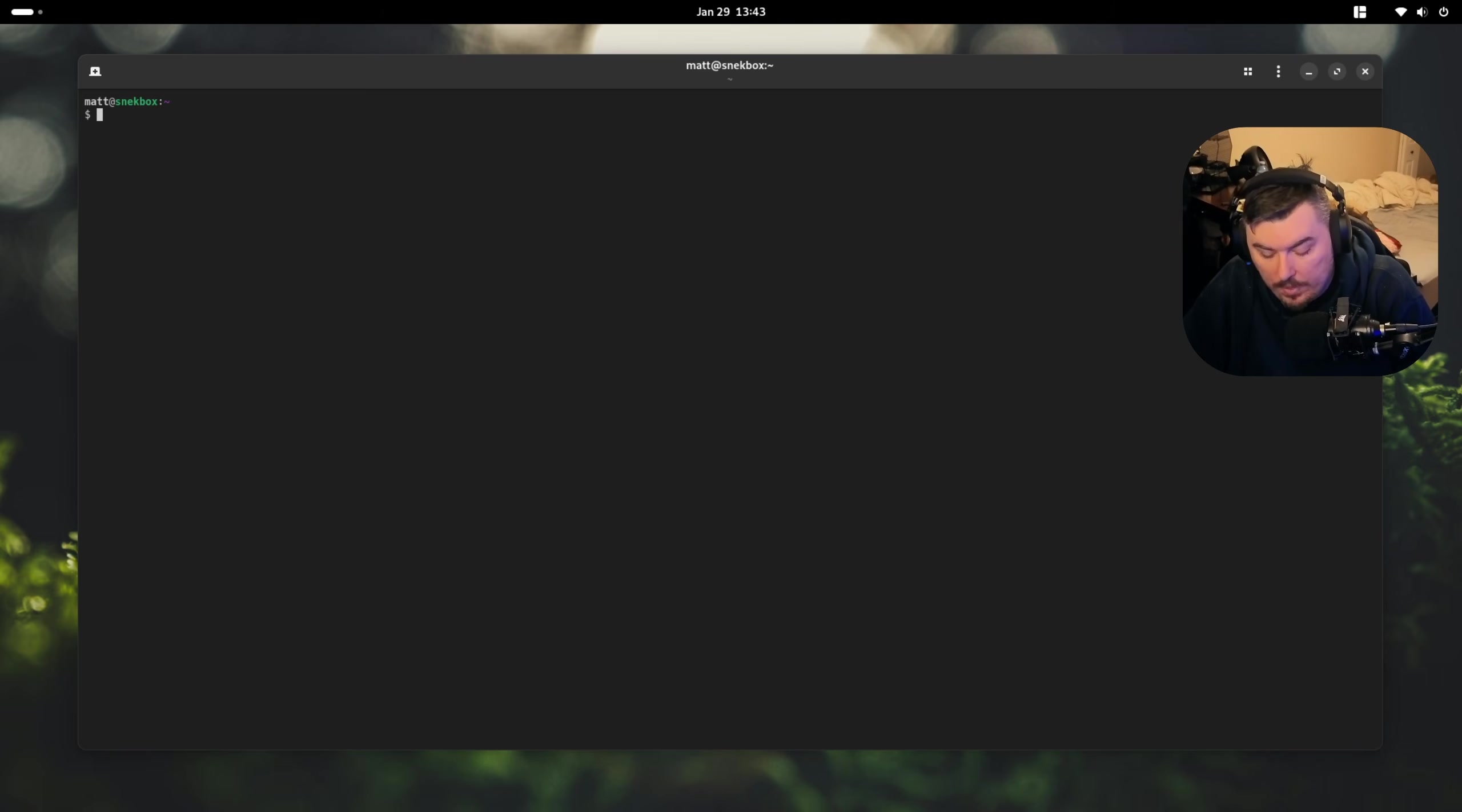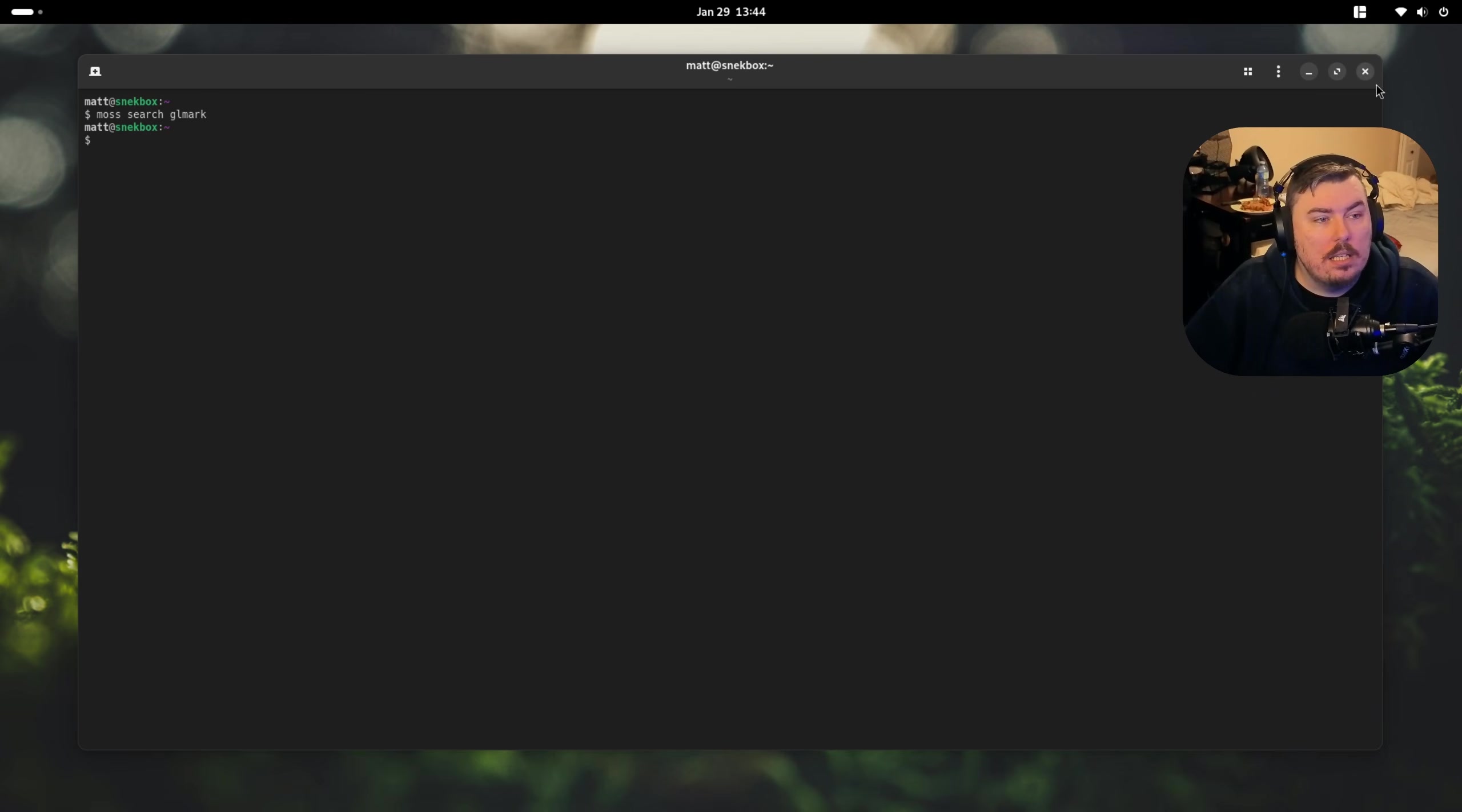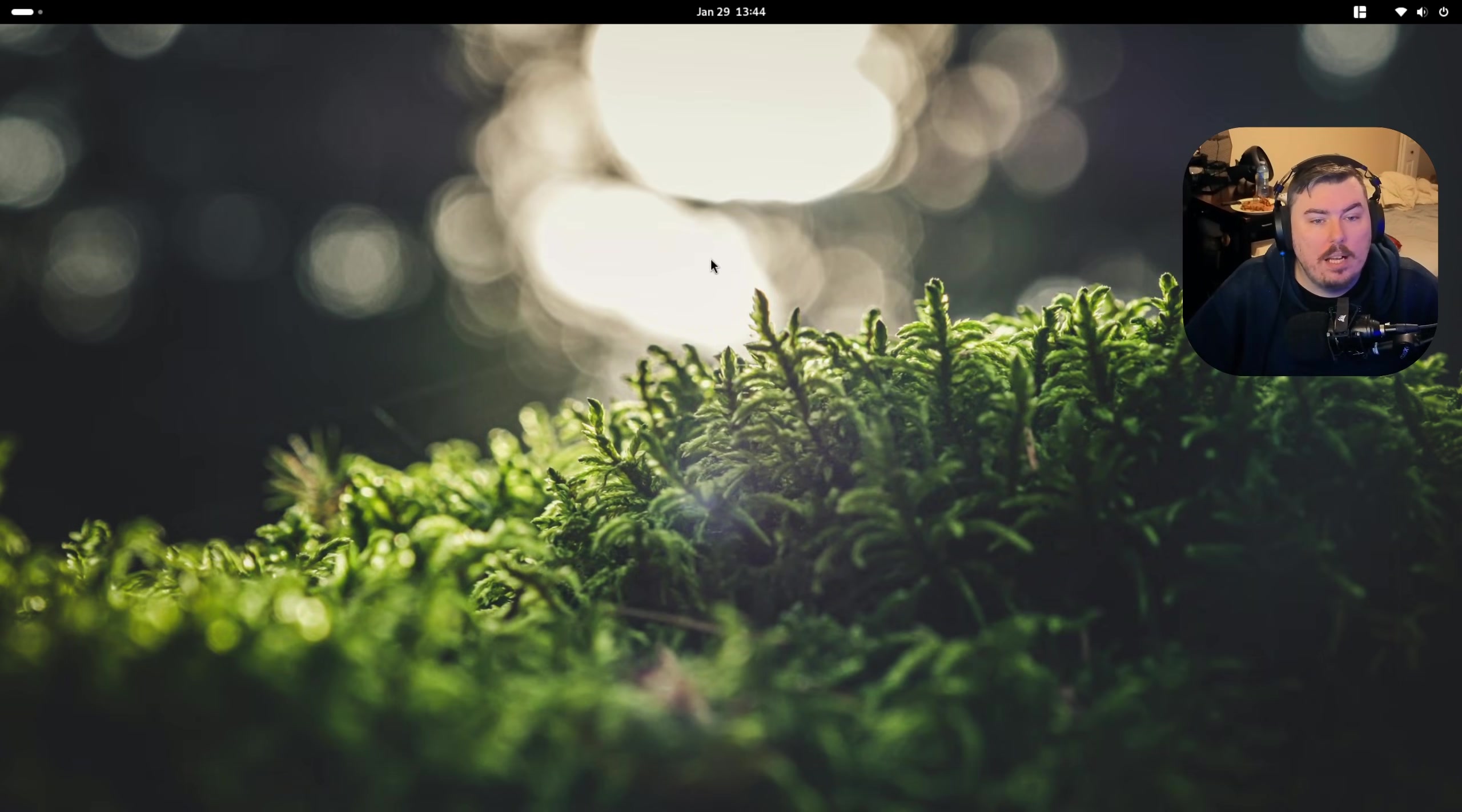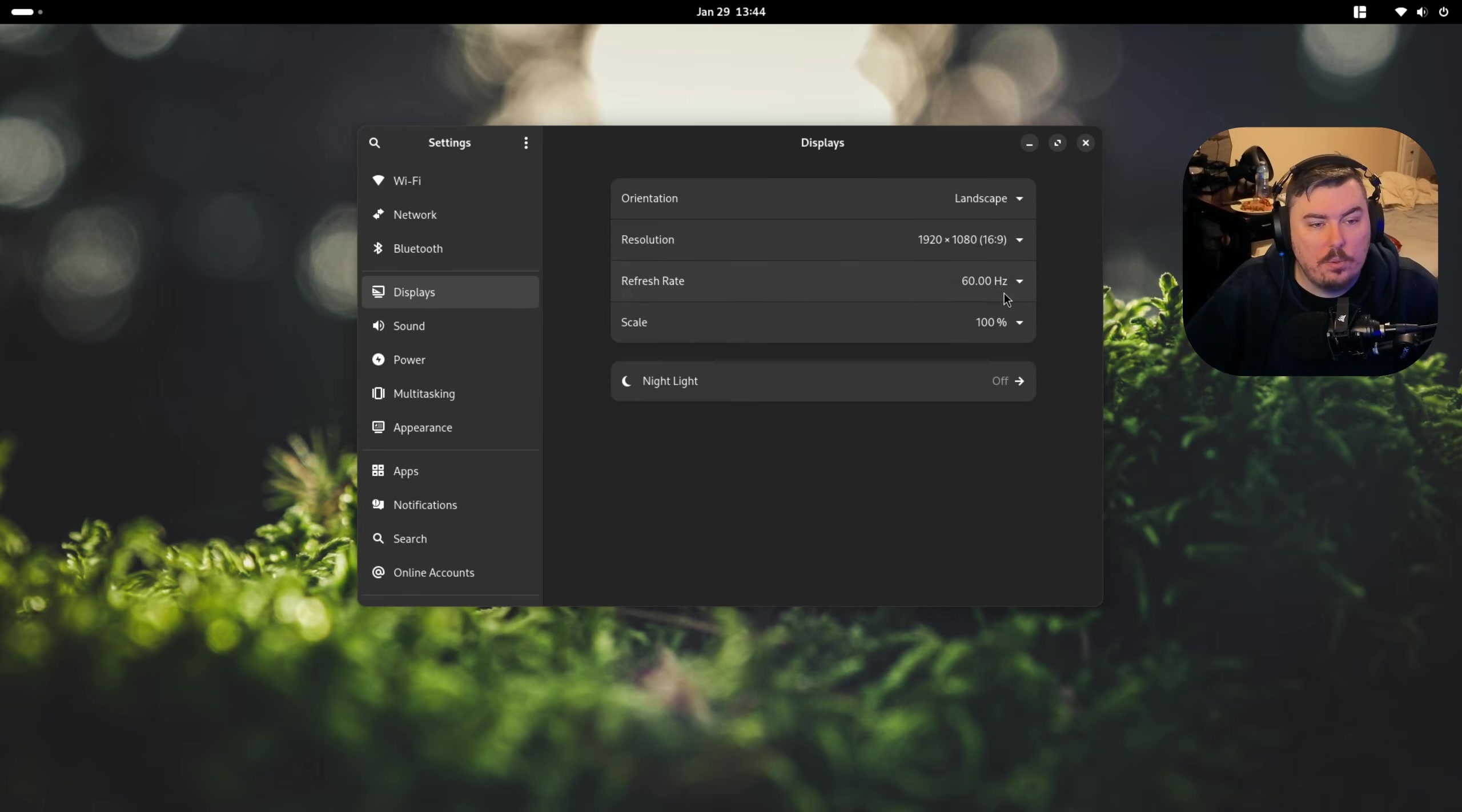Let's see, we have a benchmark, moss, search, GL mark. I doubt they added GL mark. Of course they didn't. Damn. I don't like 60fps. Ugh. It's horrible these days. Look at that. I don't like it.